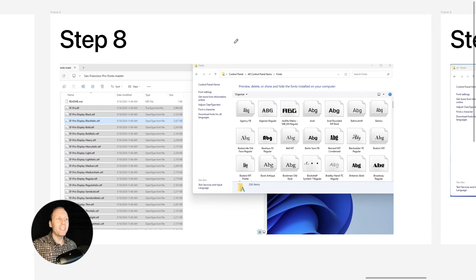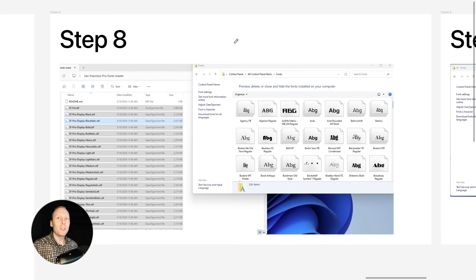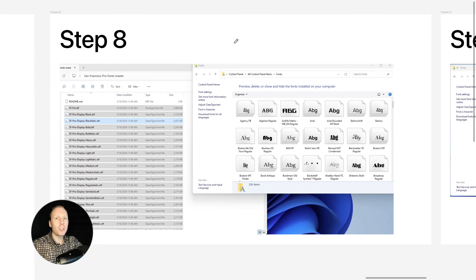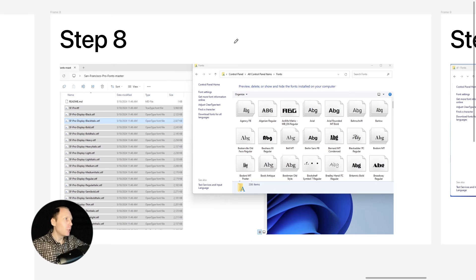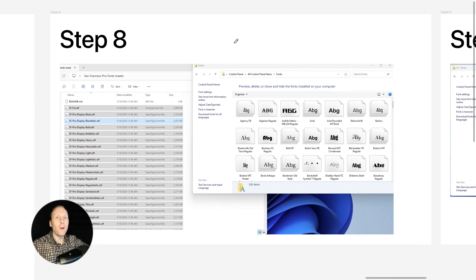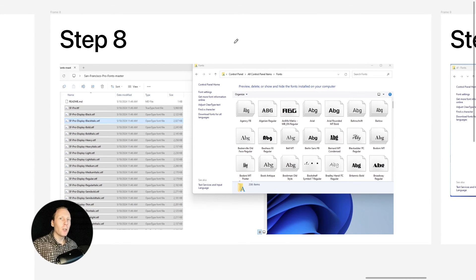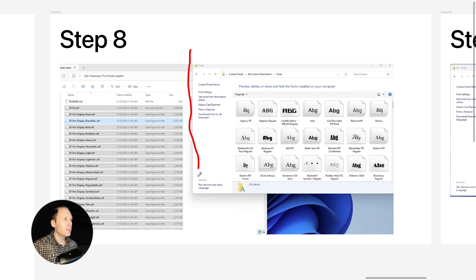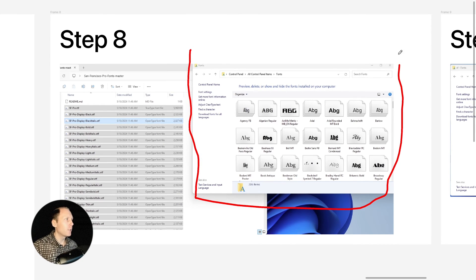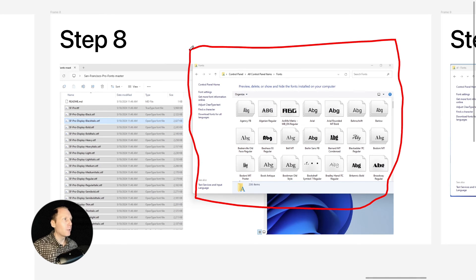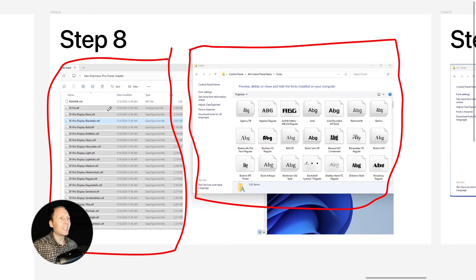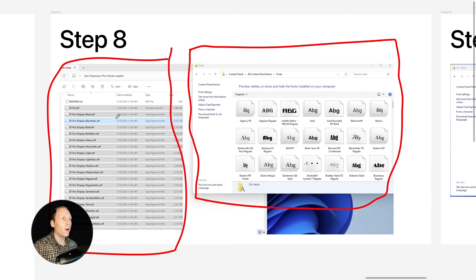Step 8: Now is the time to copy or move all your fonts from the folder on your desktop to this folder called fonts, the one you found on step 7. So this is the folder you found on step 7 and this is the folder and its contents that you have on the desktop.